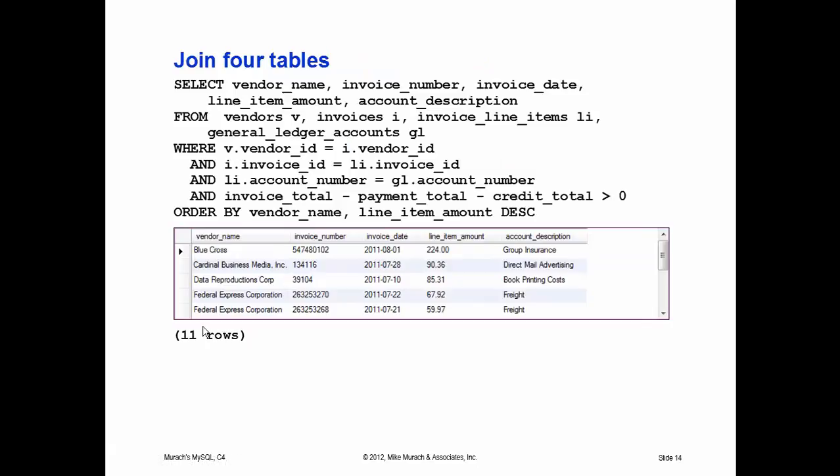Here's the same four-table query done the old way. I find this easier to read, but MySQL recommends you do it the new way. I don't like to dictate the way you do things, so you can do it either way as far as I'm concerned.